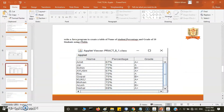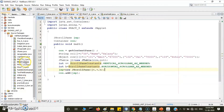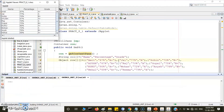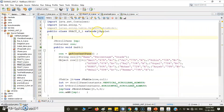Next, one more example: write a Java program to create a table of name, percentage, and grade of 10 students using JTable. I have already written the program and will run it to show the output. The output shows 10 students' information with Name, Percentage, and Grade columns. The scroll pane object and container object are declared, and the container object is retrieved using getContentPane.